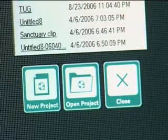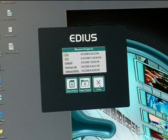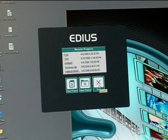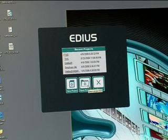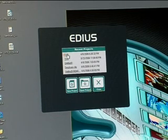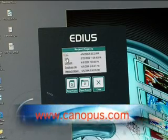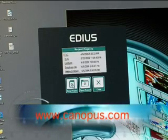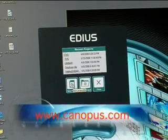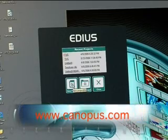On the recent project screen you have three choices basically. Close, which means that you didn't mean to start the program to begin with and you want to close it. The open button, this button is what you select if you have to go find your project because it's not listed in the five last projects that were worked on. And the new project button, which means we want to create a new project, which we are going to select at this time.